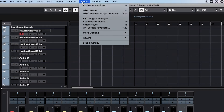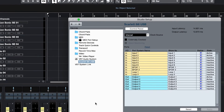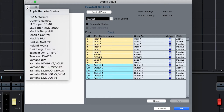Open Cubase and go to Studio, Studio Setup, and press the plus in the top left corner and choose Mackie HUI.